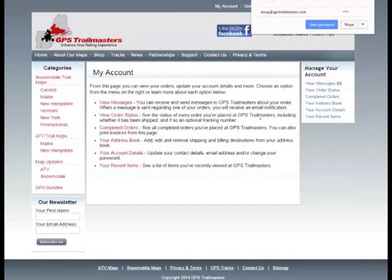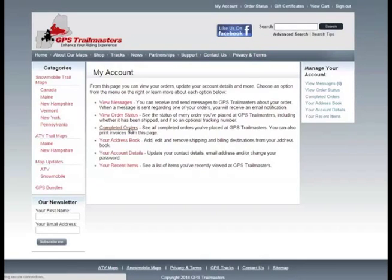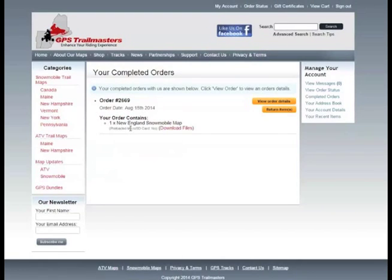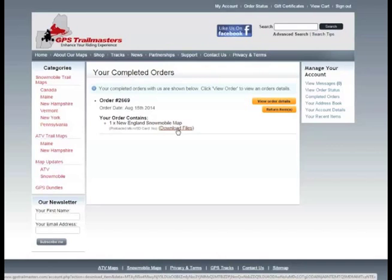That takes you to your account page. Here you have a link to your completed orders. Click that. Anything that you've purchased will be listed here and a link to the download files. So you want to click on that.